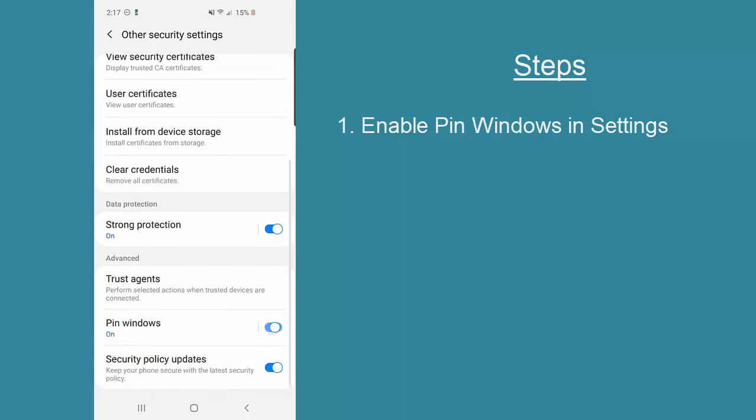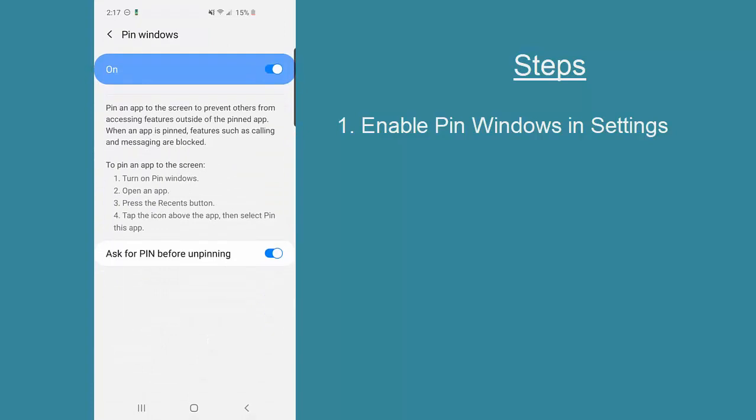Here you can see that I can turn that on, and additionally I can also take a look at additional settings, such as this one here which requires that a PIN number be used in order to change the particular app that's going to be used.